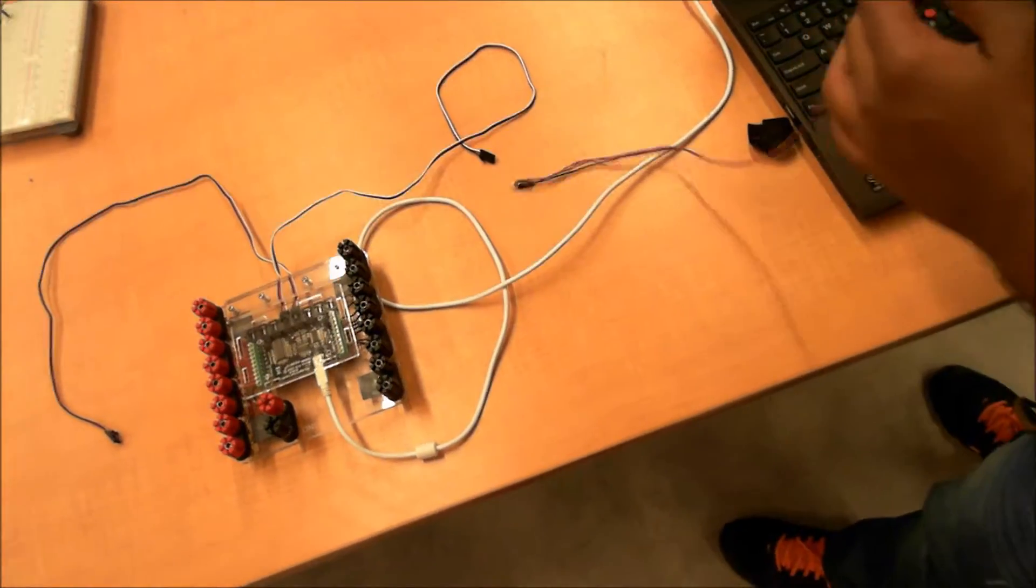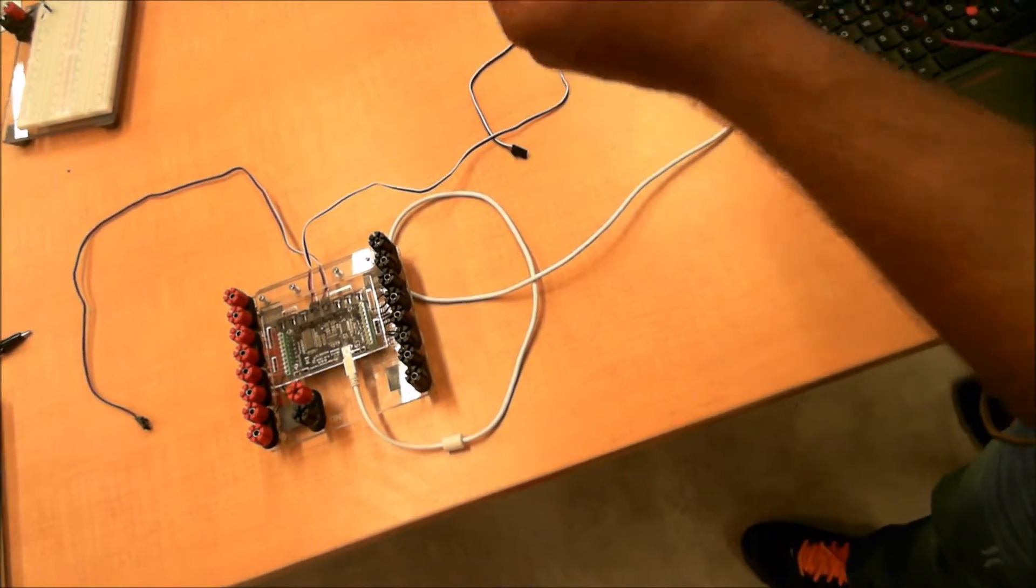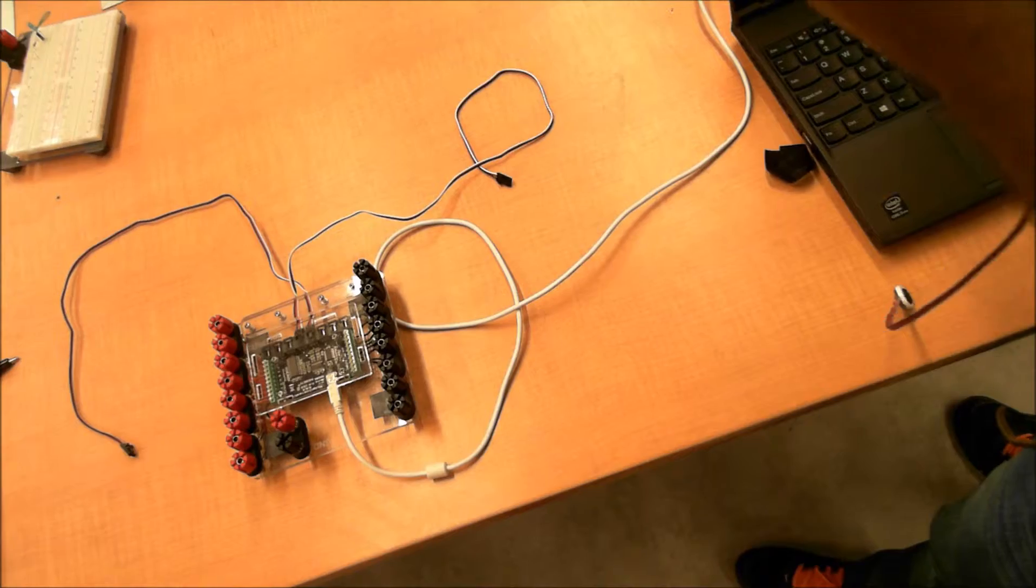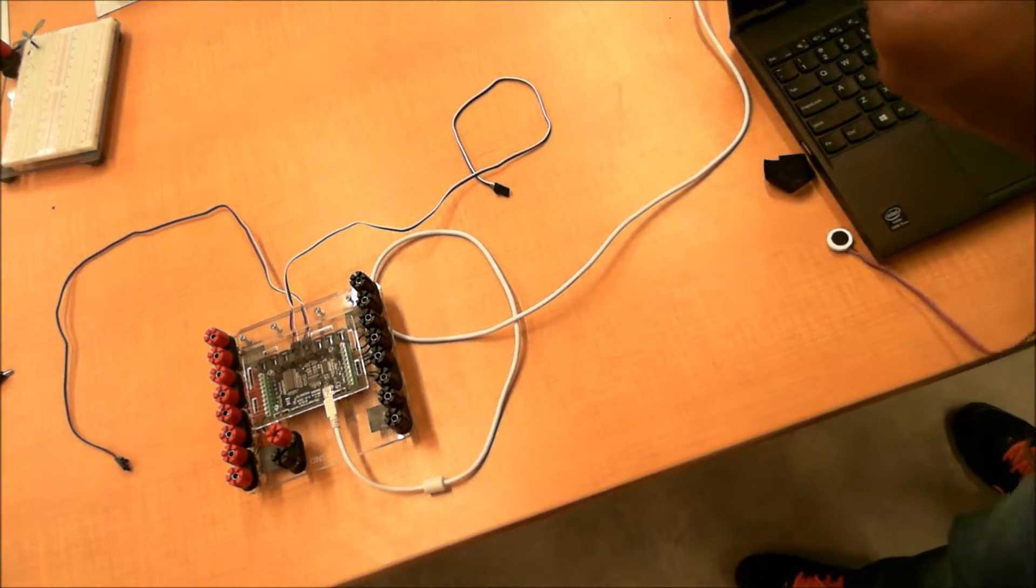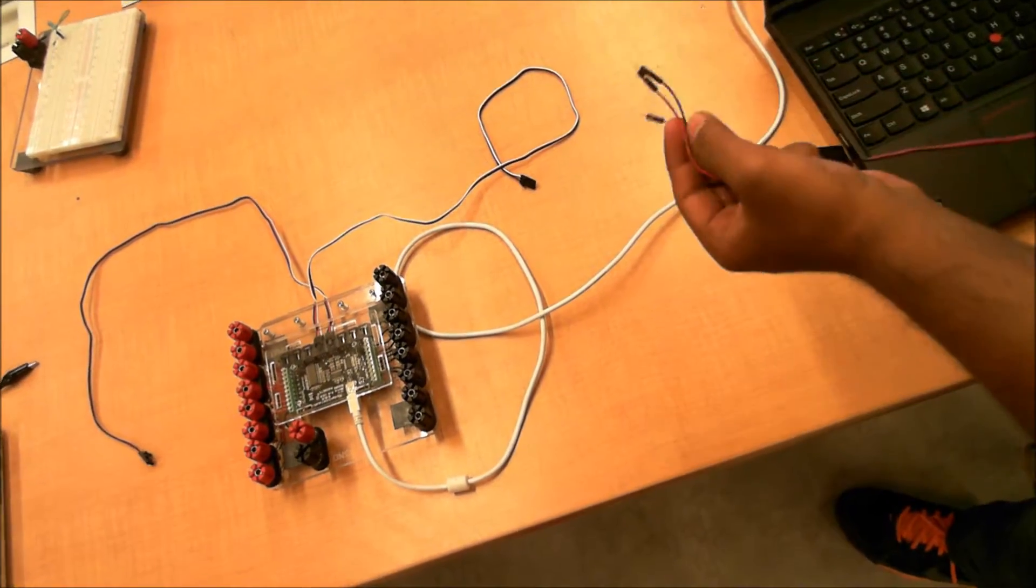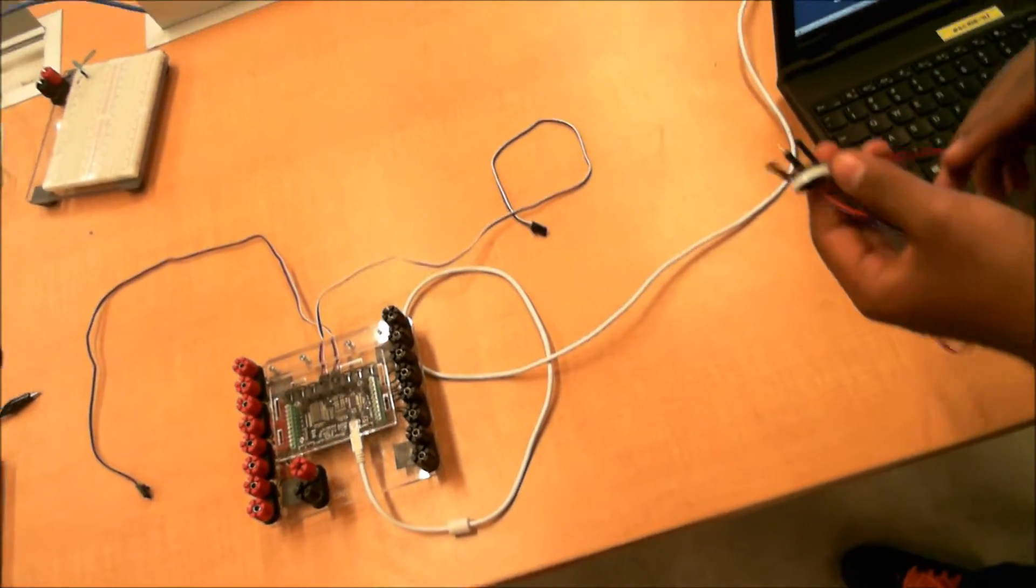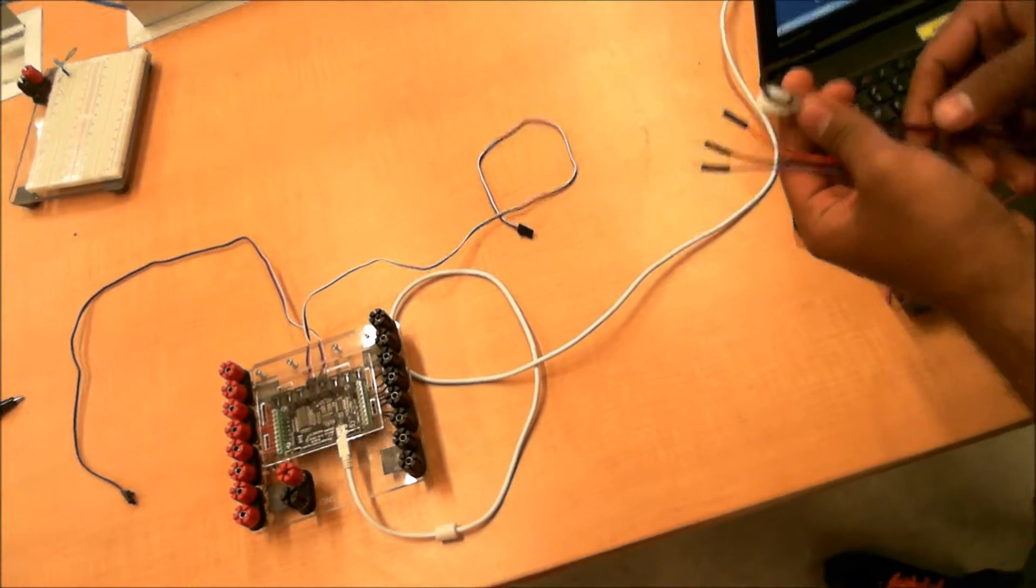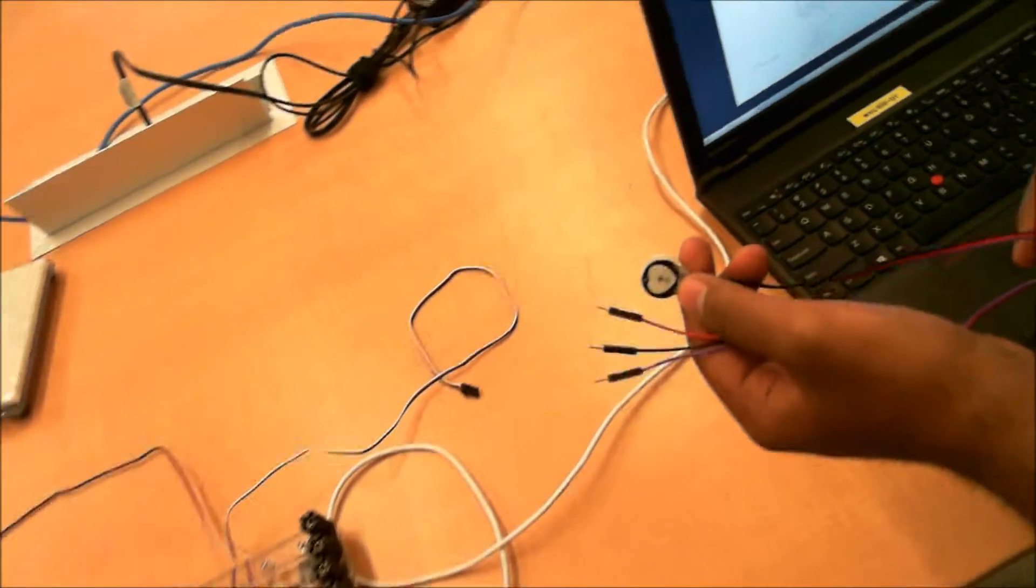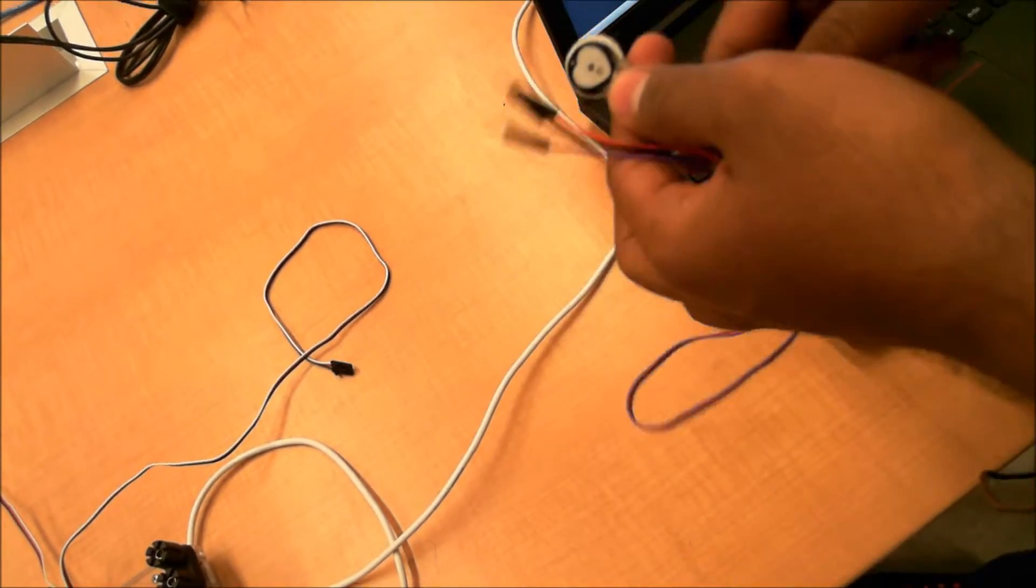We are doing this experiment to measure pulse and plot the pulse in MATLAB. First, we are going to connect this heartbeat sensor to the interfacing board.